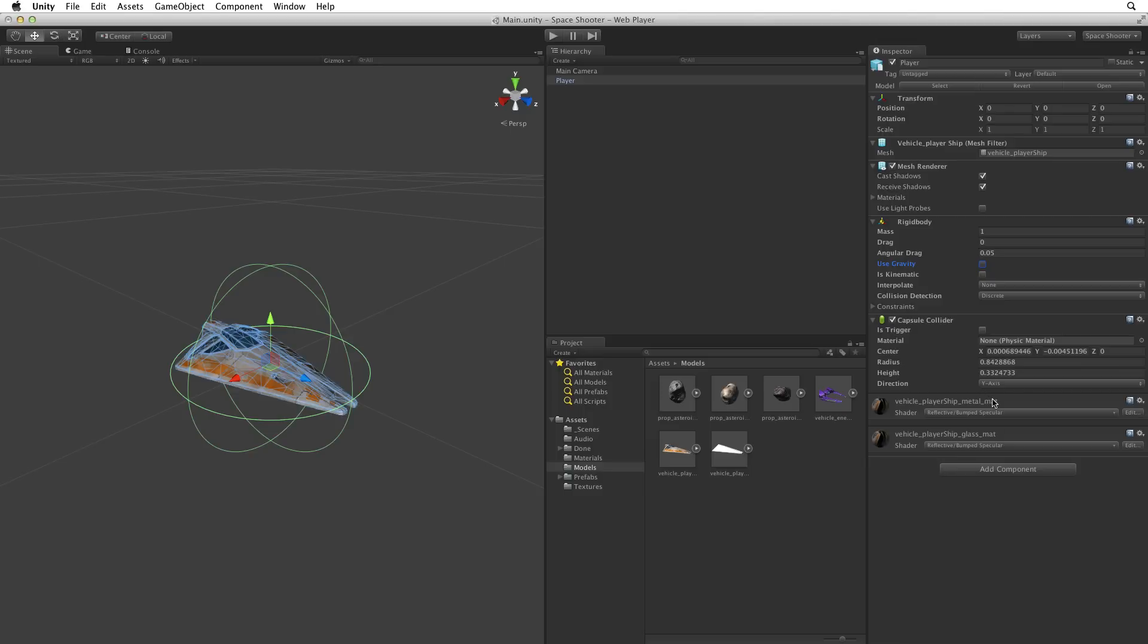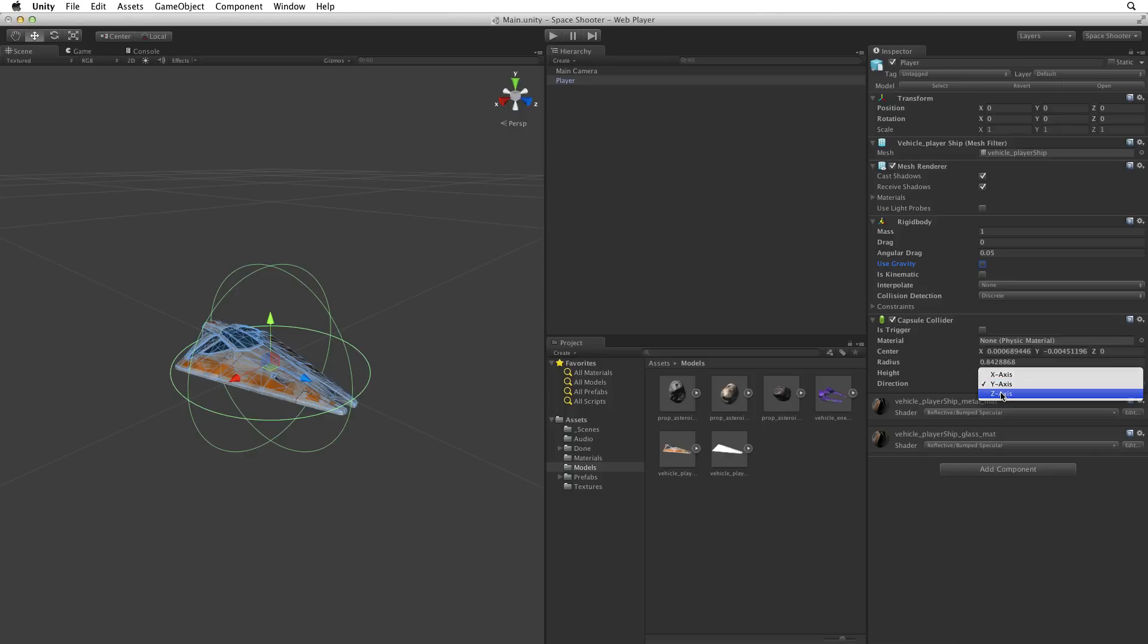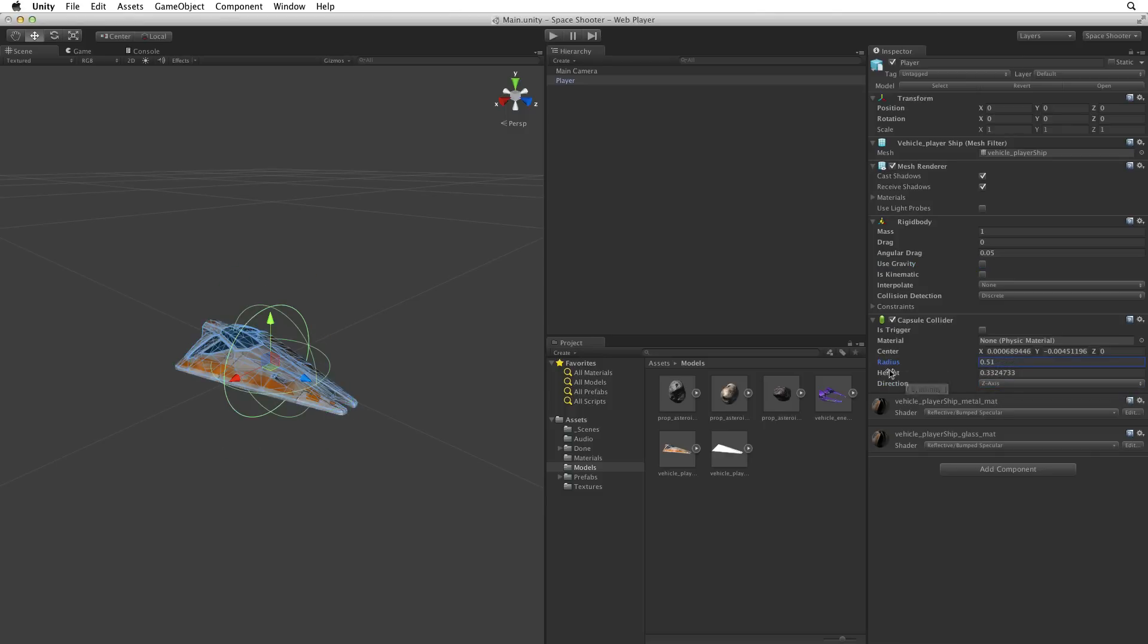The default orientation for a capsule collider is up and down, or along the y-axis. This is to fit a humanoid object. Our ship is longest along the z-axis. So let's change the direction to z, and reduce the radius and increase the height.